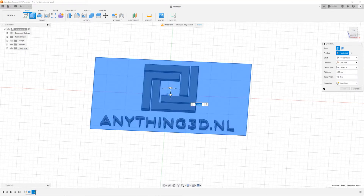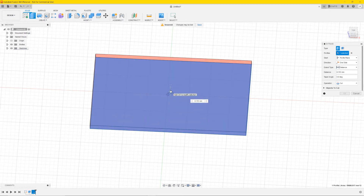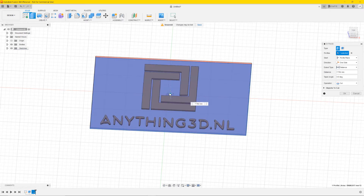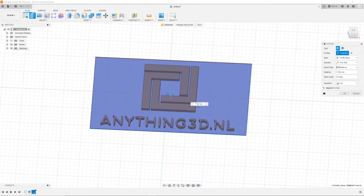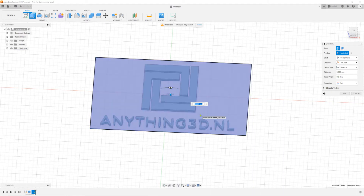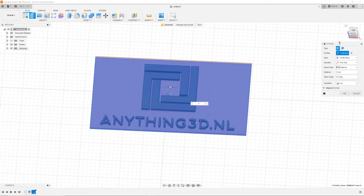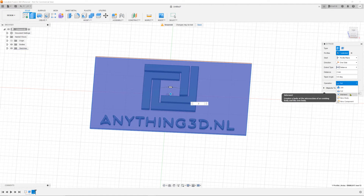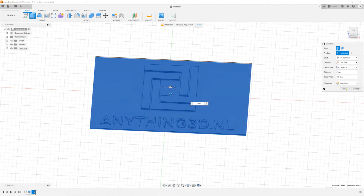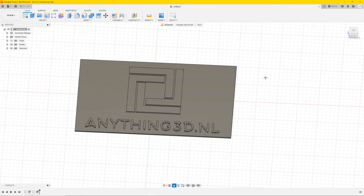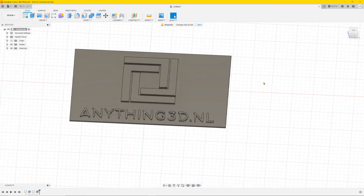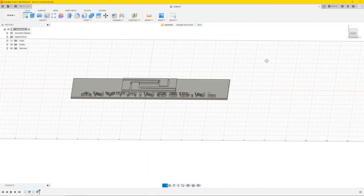Drag it upwards. The letters were made at 5 millimeters, so I'm gonna do this background 2 millimeters. In the options box, make sure you don't select Cut because it's gonna cut the letters — instead select New Body and press OK.